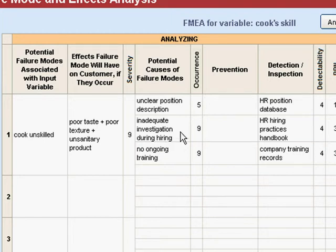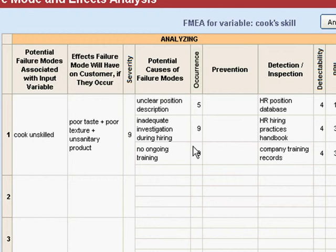There could be other failure modes associated with that variable. So we look back in real life and say, how many of our position descriptions are unclear? We find that some of them are and some of them aren't, so we can give that a five — that happens probably more often than we would like. The two that we seem to be in trouble on are inadequate investigation during hiring and not having any ongoing training. Those appear to happen with much too much frequency.